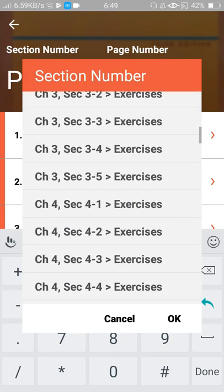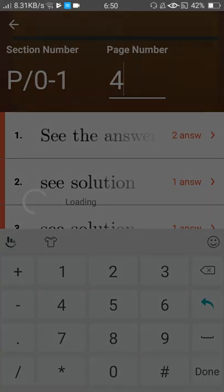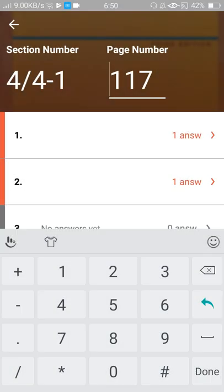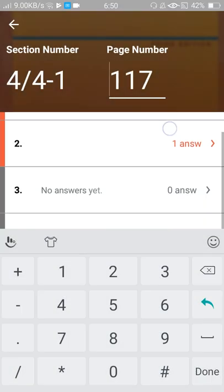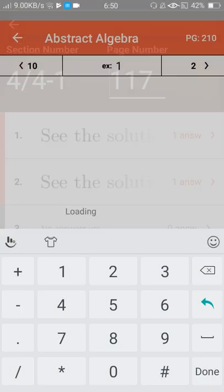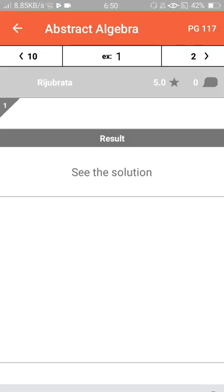For example, this is section number 4.1 and these are the solutions of exercise one.